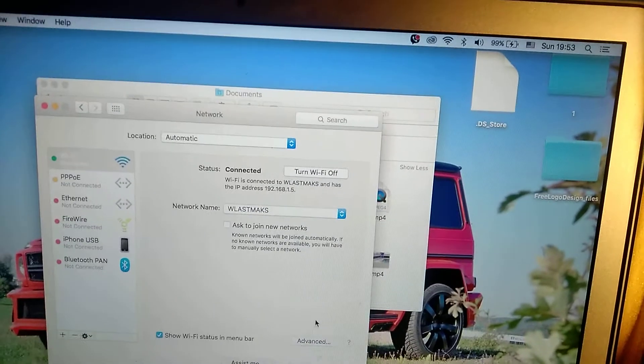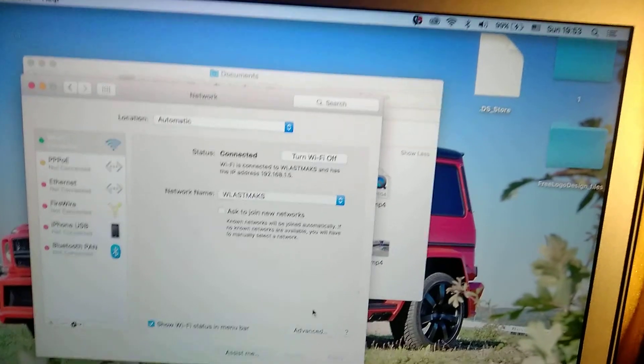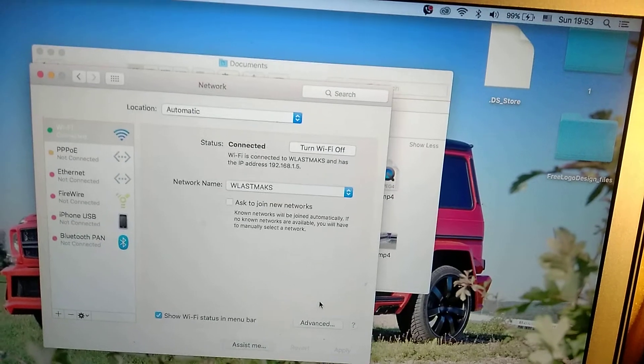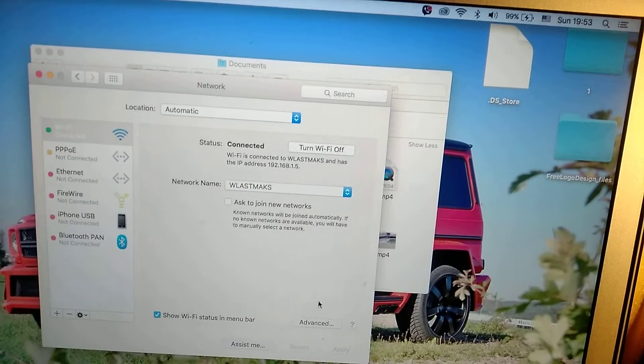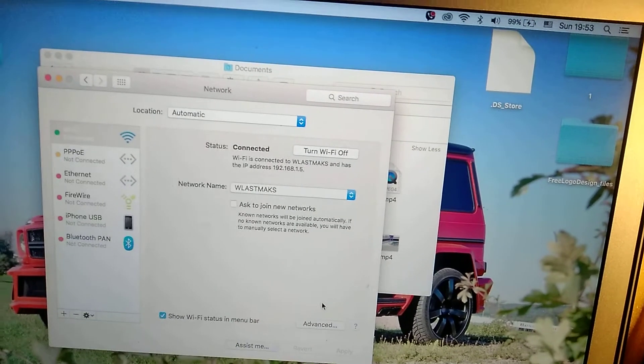And after, another thing you can try: you can also try to restart your router. Maybe sometimes the problem is in your router, it can sometimes happen.